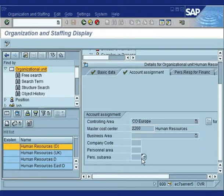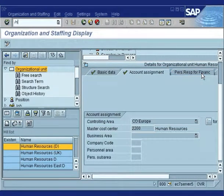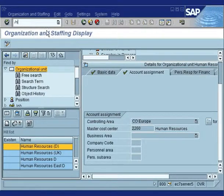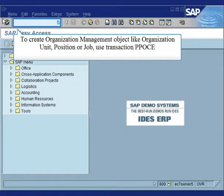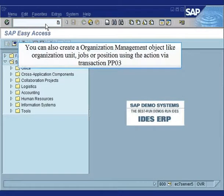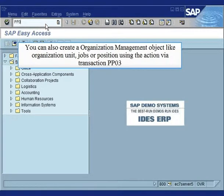In your SAP system, click on each tab to learn more. To maintain the OM objects, use Transaction PPOME. To create OM objects, use Transaction PPOC. But it would be better to create an OM object using Transaction PP03, as you won't miss any info type that you would need to maintain.